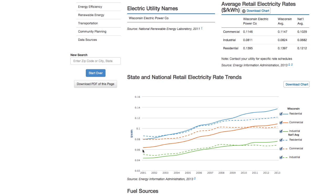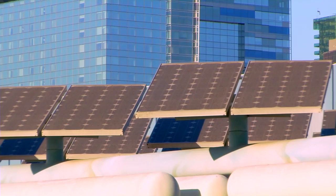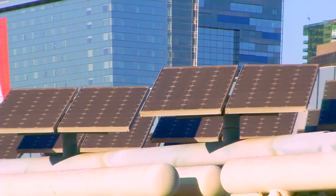In our region, one thing we've noticed from the data is that looking back 10 years ago our energy rates were below the national average, and since that time they've crept up and are now higher than the national average. Just having that kind of data really tells a story powerfully about the need for energy efficiency and the need to put ourselves on a different path.